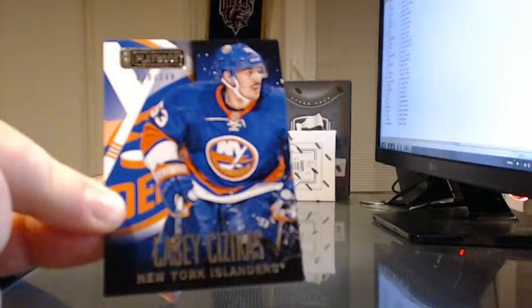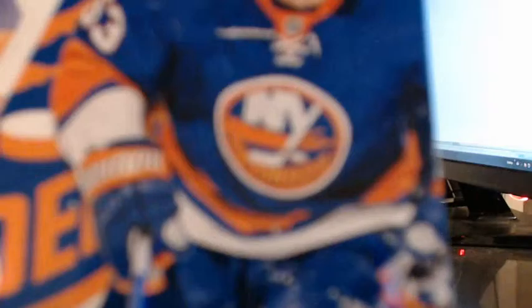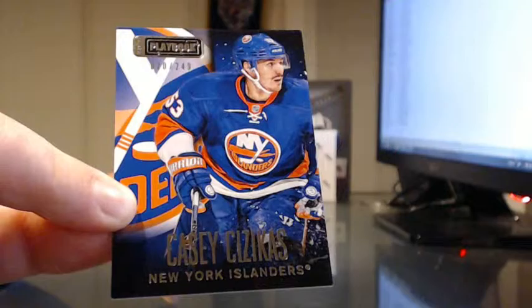Three carders this time. First card for the New York Islanders. Base card out of 249 of Casey's Hezekians. That goes to Tripp.